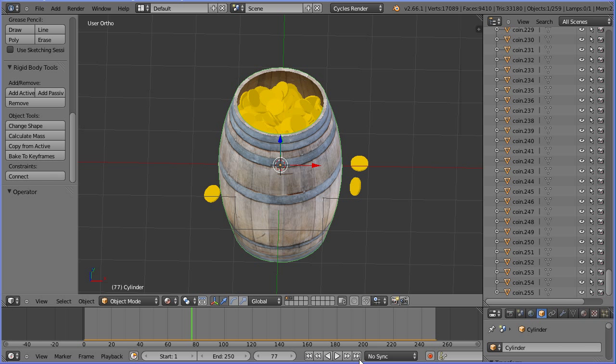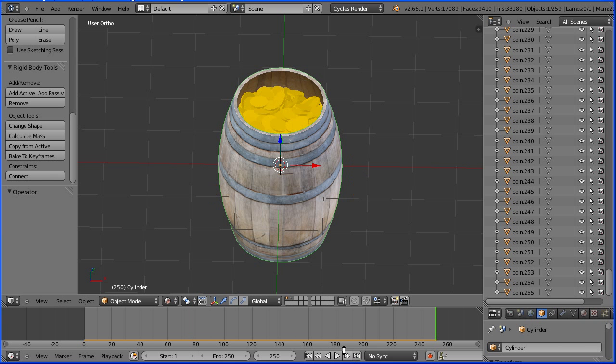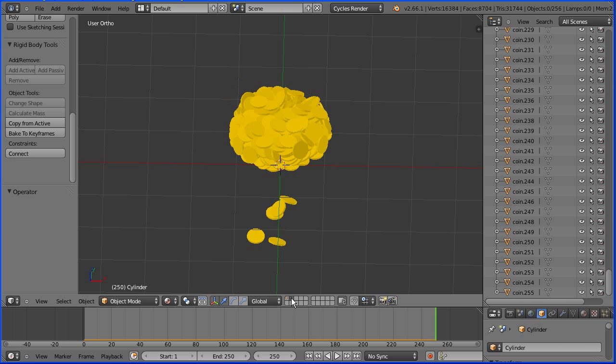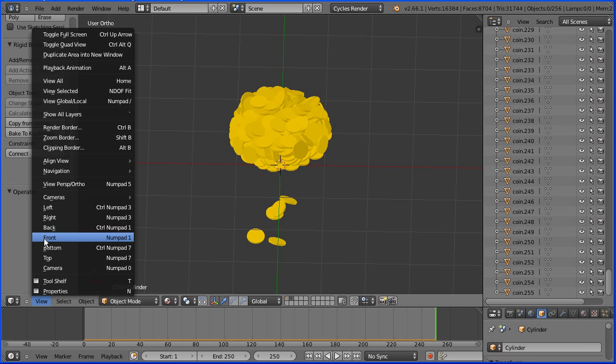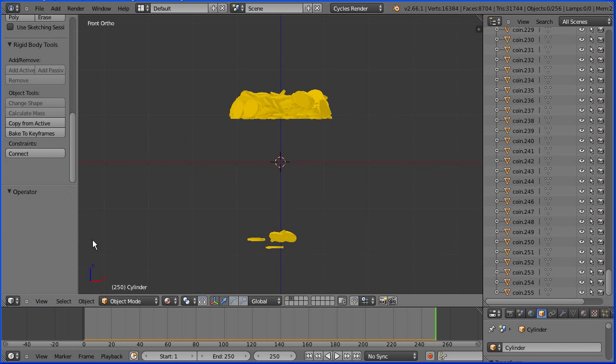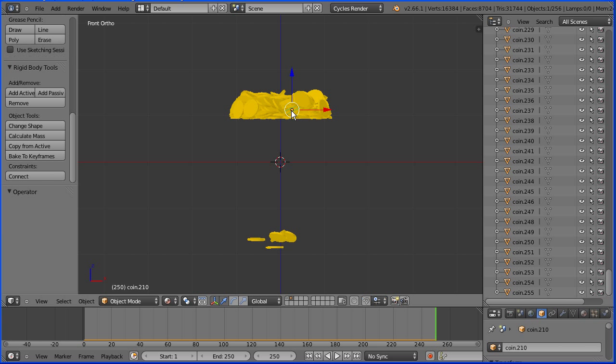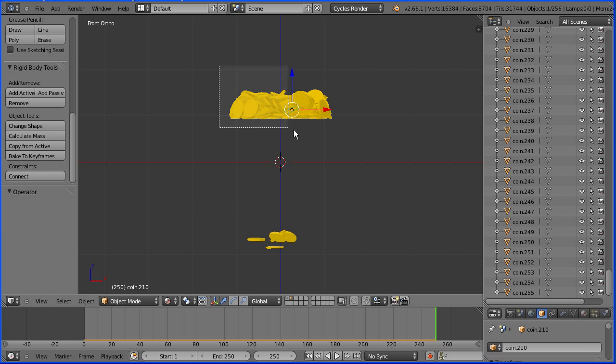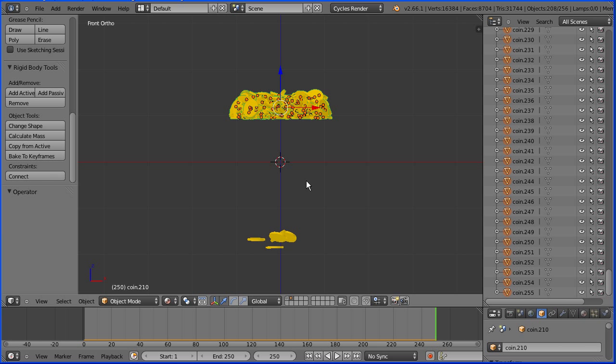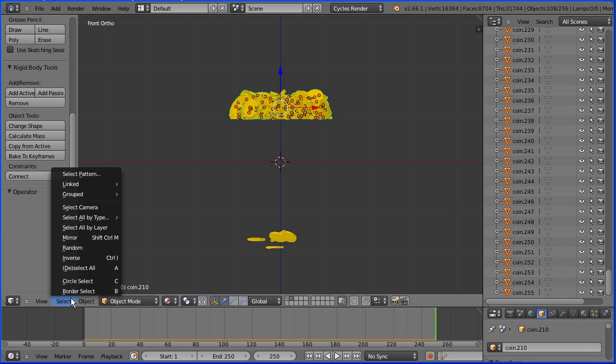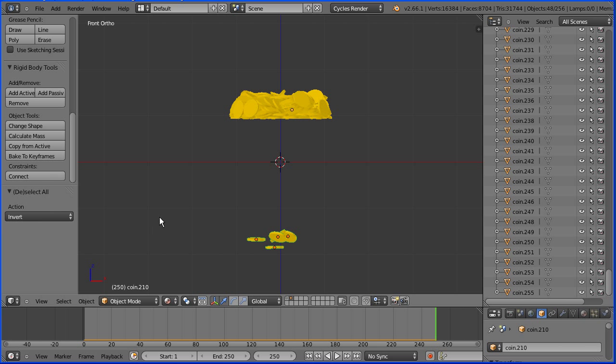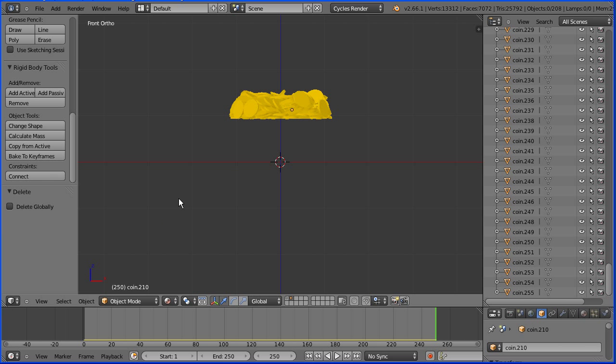Click jump to last frame. Select the second layer. Change the view to the front view. Select a coin. Press B for box select and select all the coins from the top of the barrel. In the select menu, select the inverse and press X to delete all the coins not at the top of the barrel.